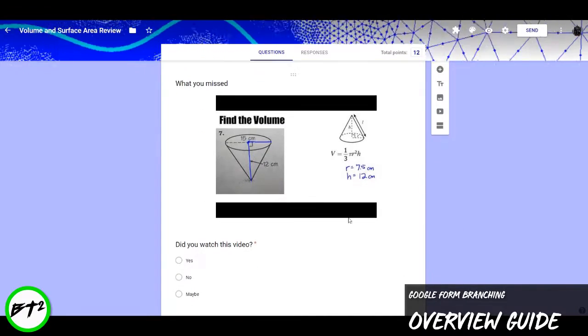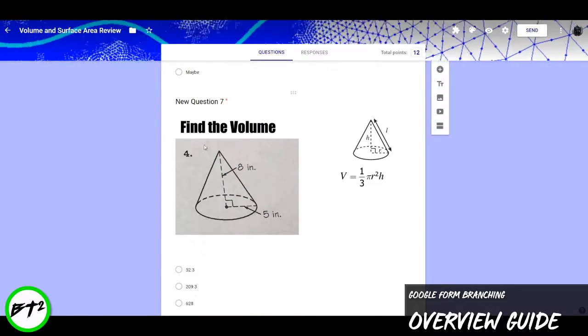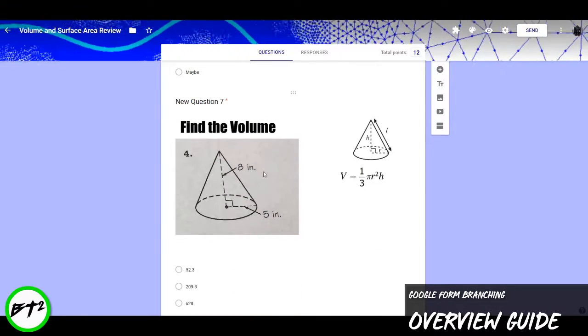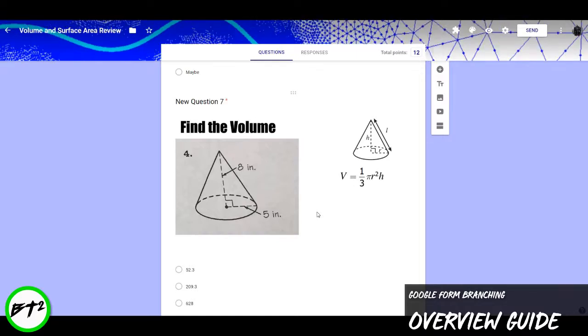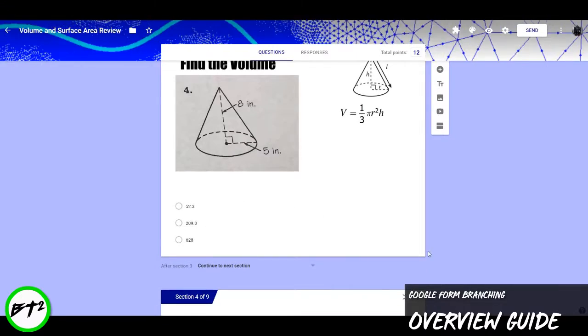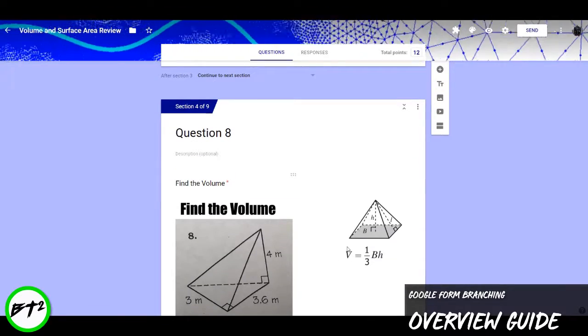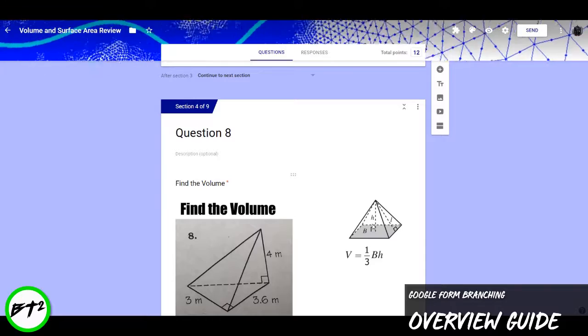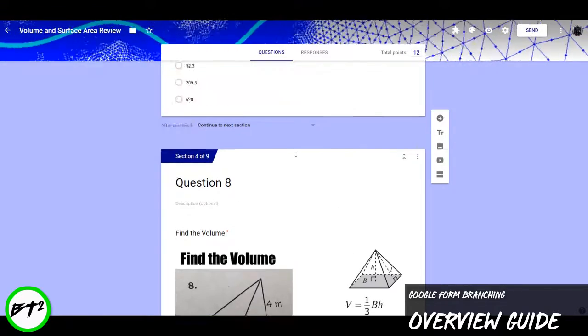I added a review video, and then an opportunity to see if they were able to fix their mistakes. And once that happens, it jumps to the next section, which is my new question.